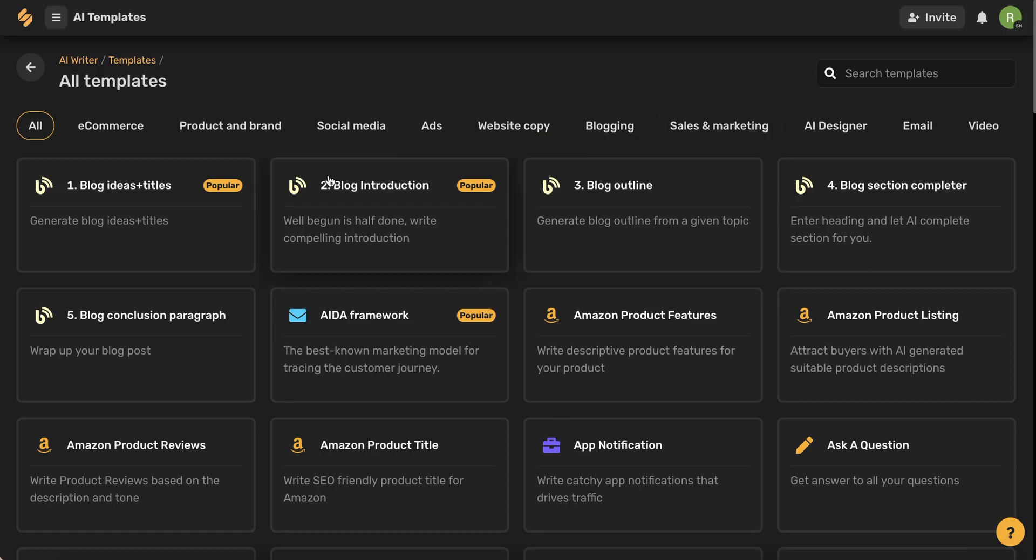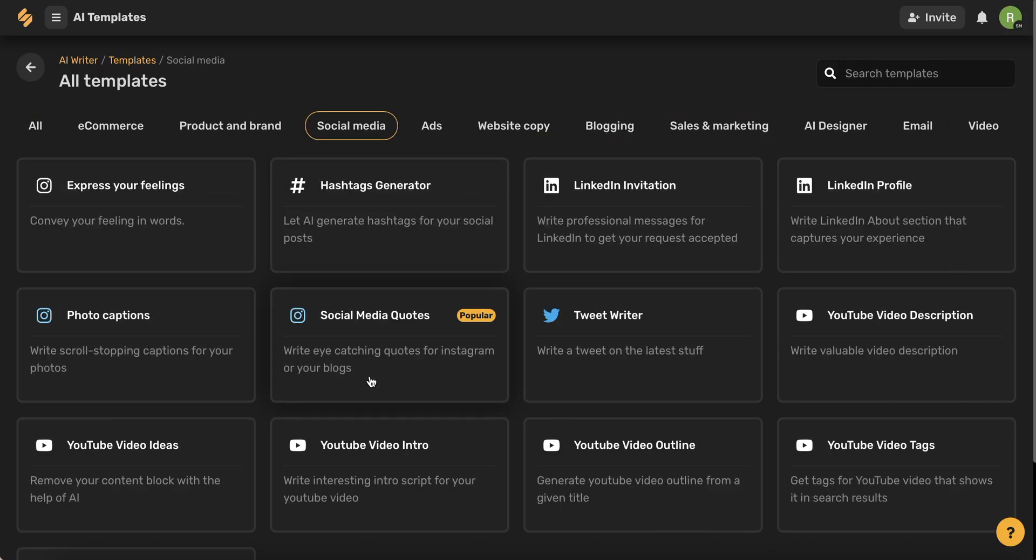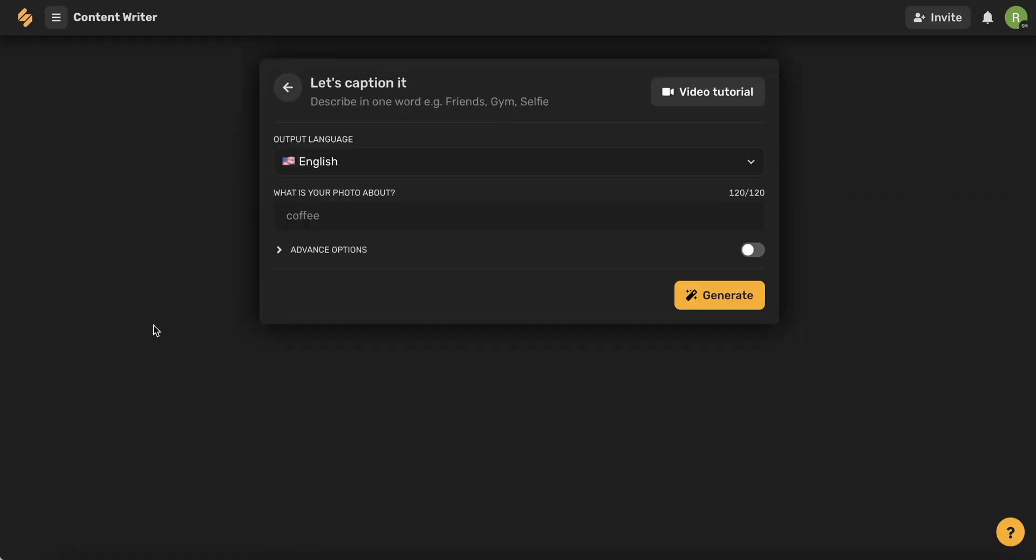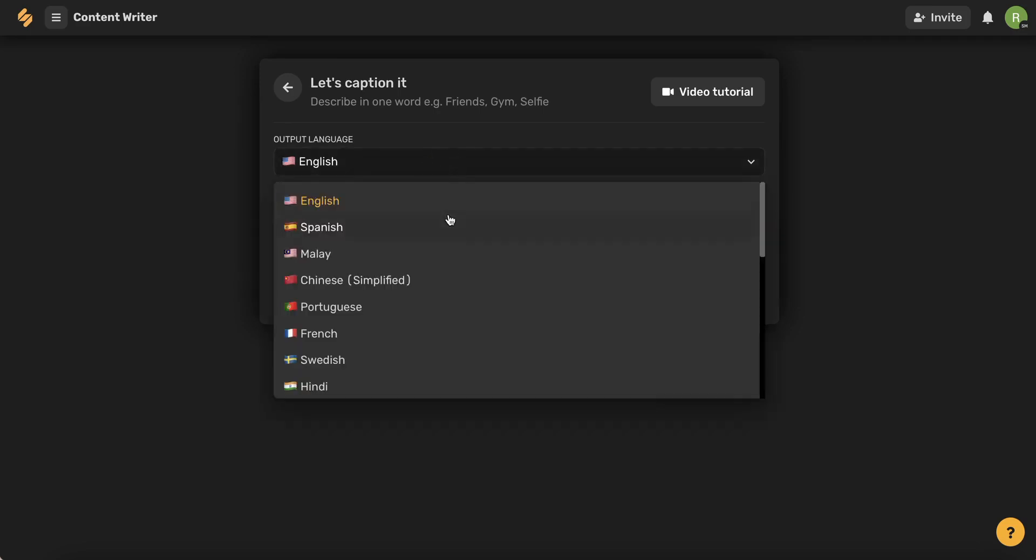You can see that we have social templates, ad templates, email templates and so much more. Select your template by clicking the box and from here you'll fill in these spaces and even have the option to select which language you want your results to be in.